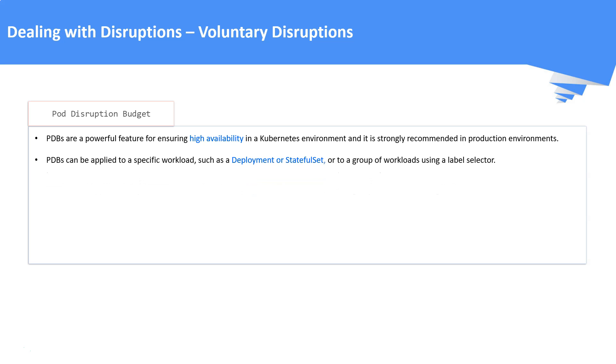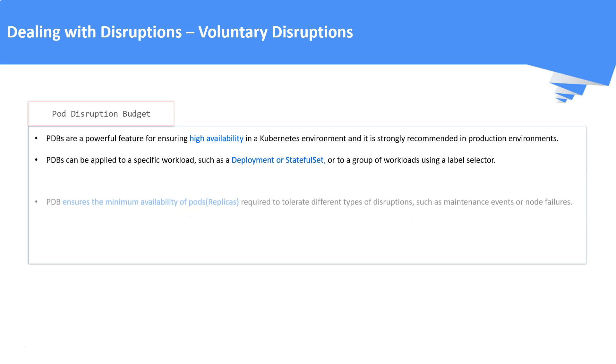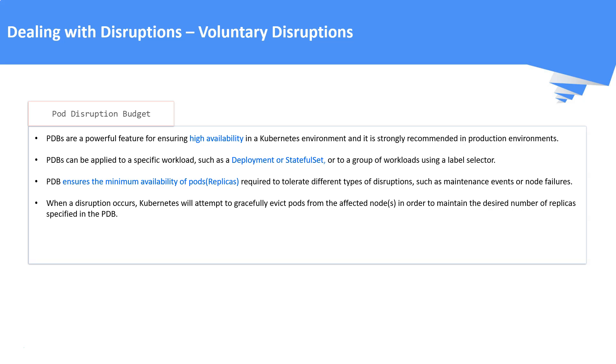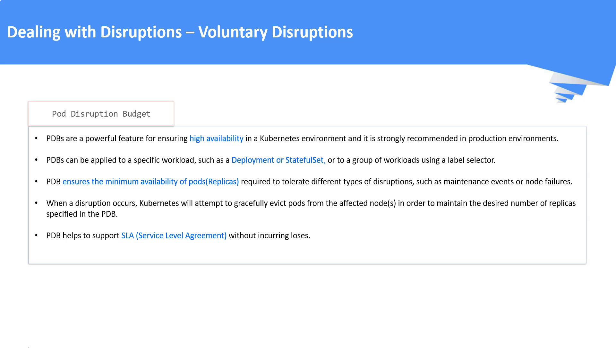PDB can be applied to a specific workload such as deployment or stateful set or to a group of workloads using label selector. Once it is applied, when a voluntary disruption occurs, it always ensures to run minimum replicas for your workload. When a disruption occurs, Kubernetes will gracefully evict the pods from the disrupted nodes to maintain the desired number of replicas.